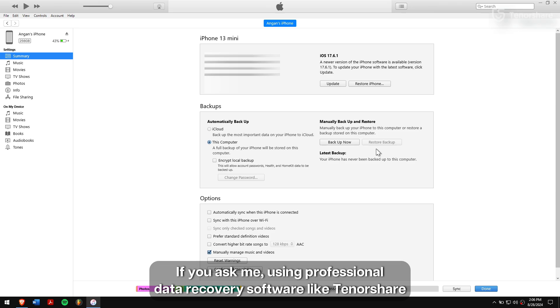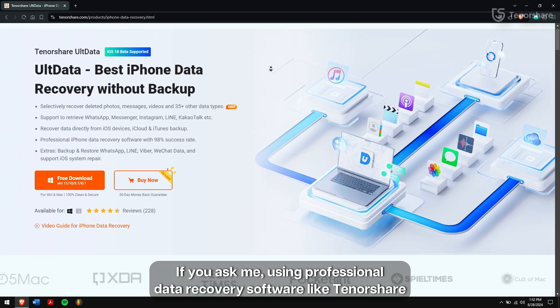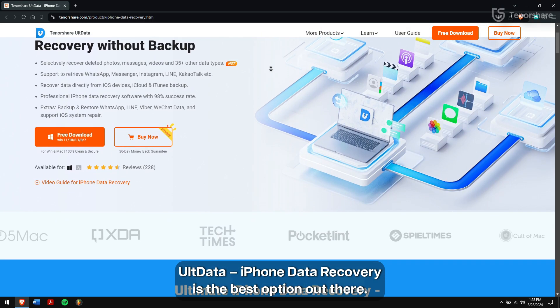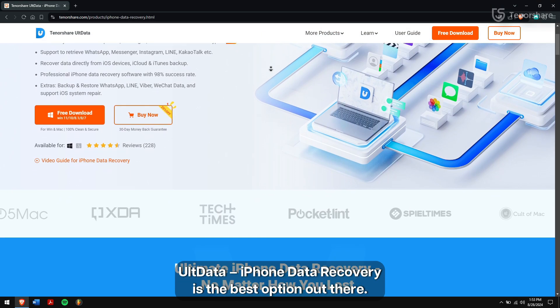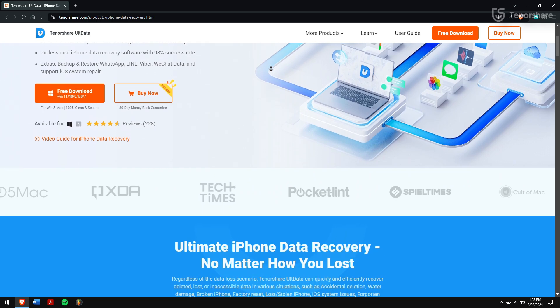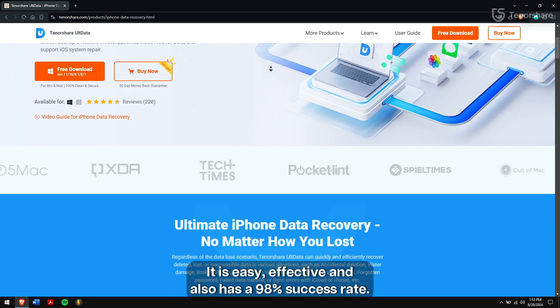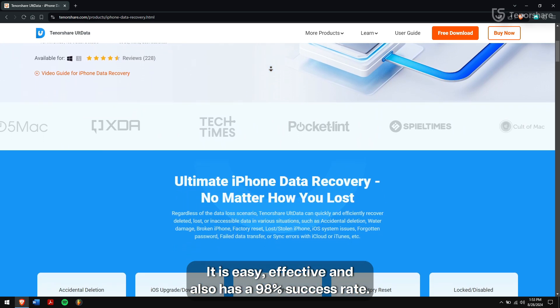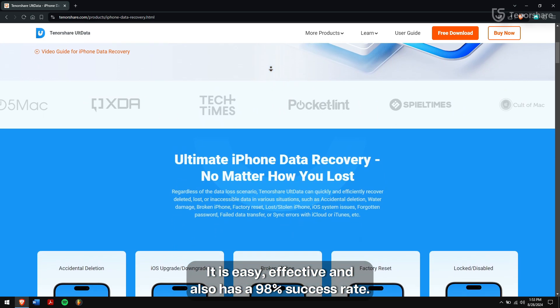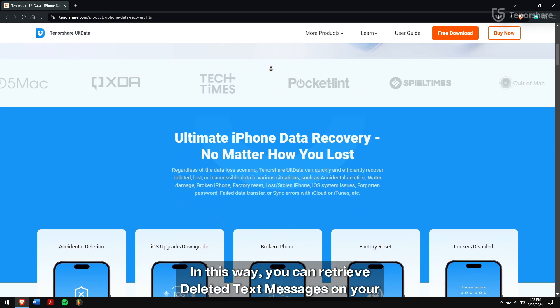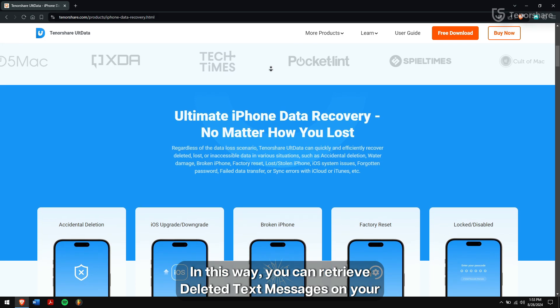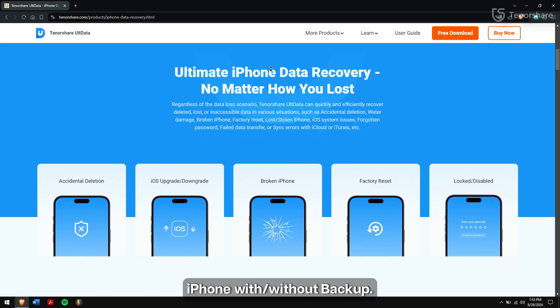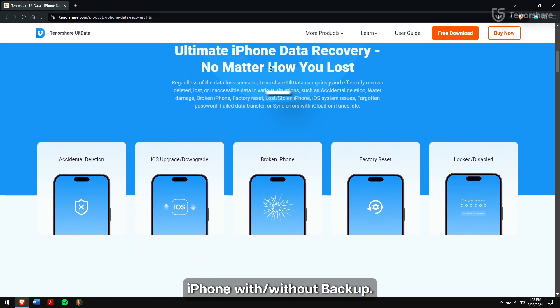If you ask me, using professional data recovery software like Tenorshare UltData iPhone Data Recovery is the best option out there. It is easy, effective and has a 98% success rate. In this way, you can retrieve deleted text messages on your iPhone with or without backup.